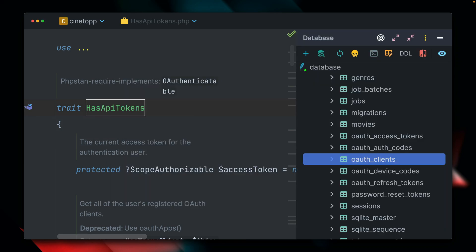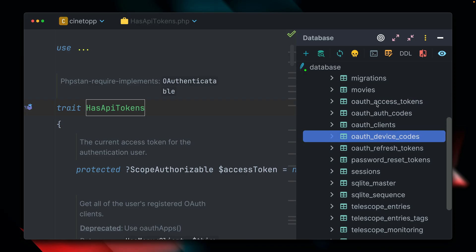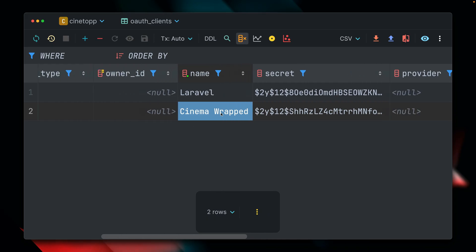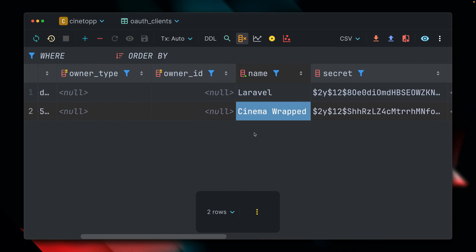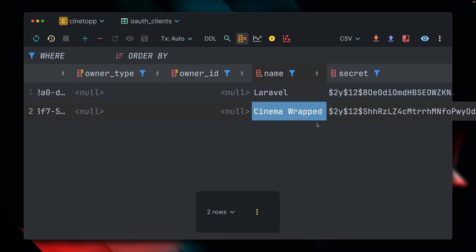We can also see this in the database. When installing Laravel Passport, you get a few migrations for database tables. For example, our access tokens table is currently empty — no user of this application is connected to any other application yet. But we already have two clients here, and the second one, Cinema Wrapped, is the second application. It has already set up a client connected to Cinetop and received credentials, which it will use to communicate between the two applications. Passport adds OAuth 2 capabilities to your user model and gives the user powerful methods for managing tokens, authorized clients, and access grants — everything needed for a full OAuth 2 server.